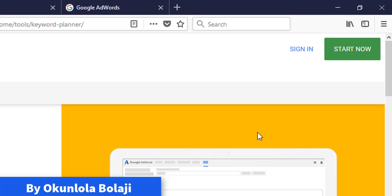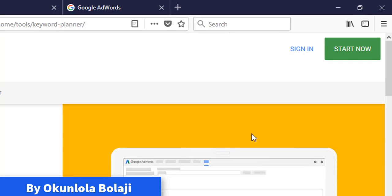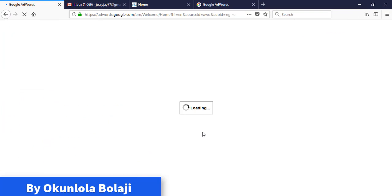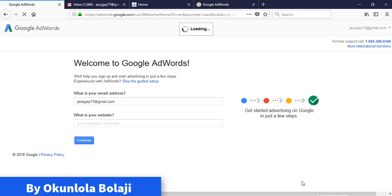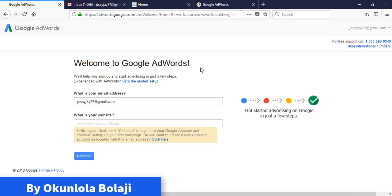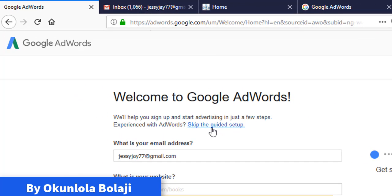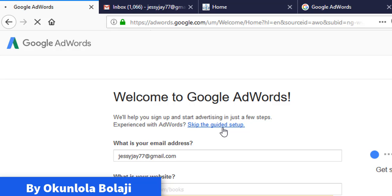Now if it takes you to a page like this, this is the page you have been finding yourself, right? Now the number one most important thing here is skip this guide step. You are not interested in the guide step, so click on skip this guide step.